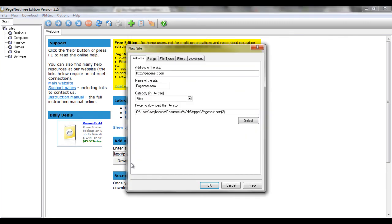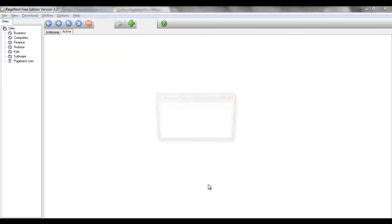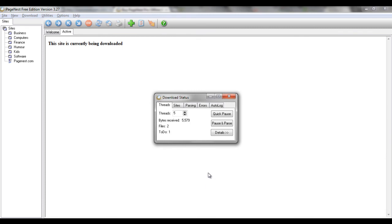Once done, the software would automatically start saving your website on your hard drive.